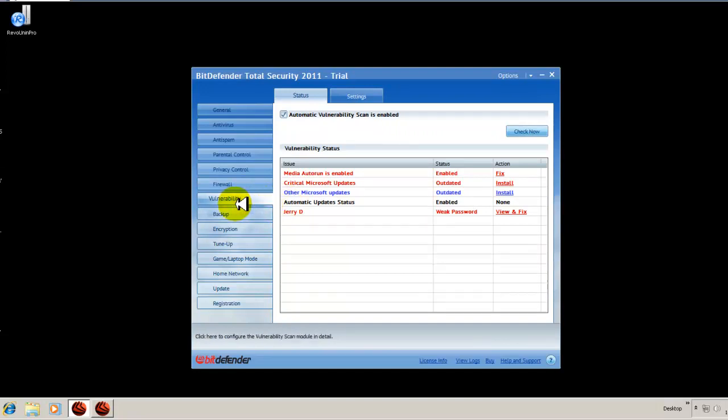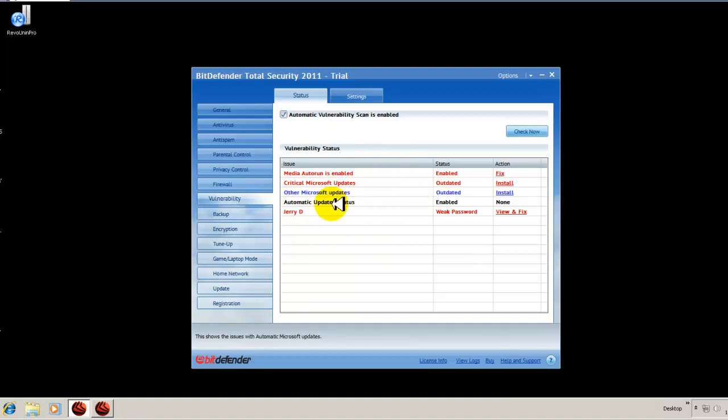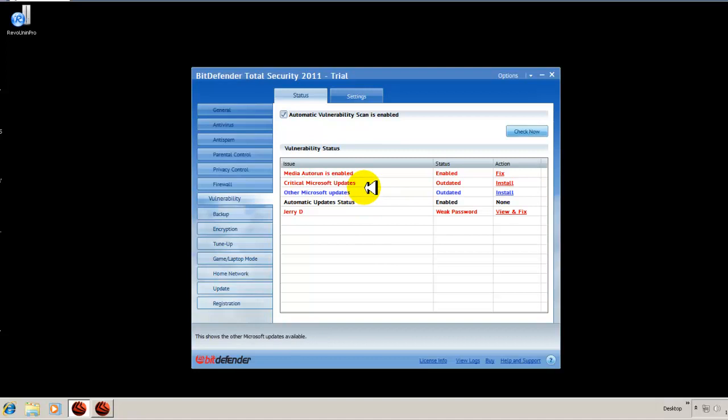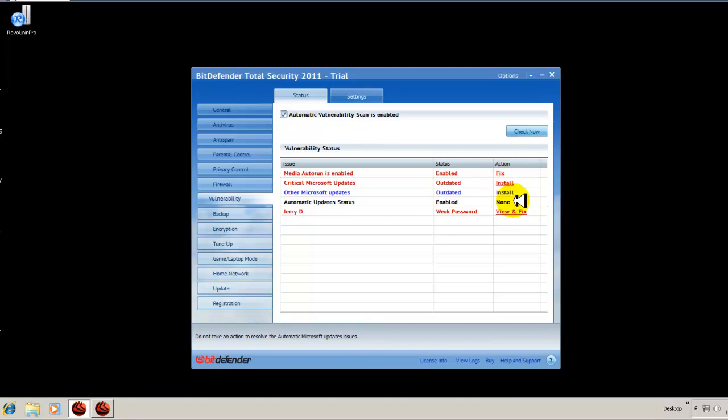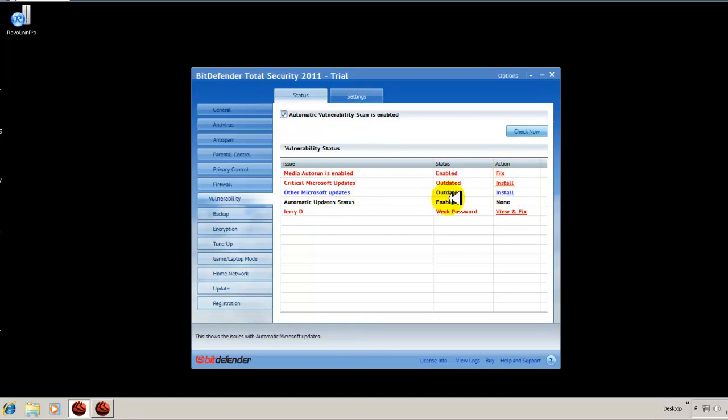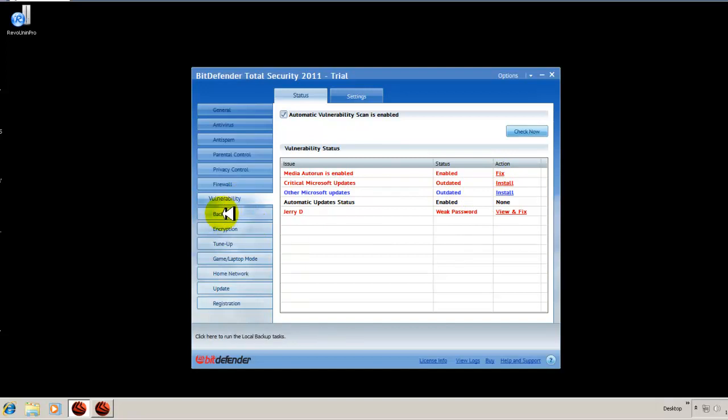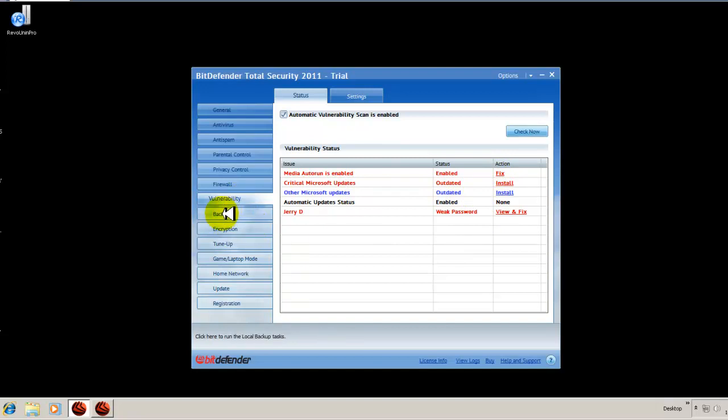This is your vulnerability, similar to Secunia PSI where it tells you vulnerabilities or unpatched programs or maybe updates that the computer needs. So that's really good that it gives you a list of everything. And then it gives you right here an action column to click and either fix the problem or install whatever it's missing, whether it be updates or so on. So that's very well laid out.